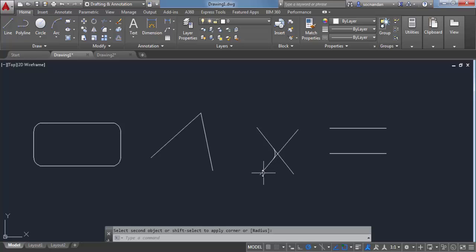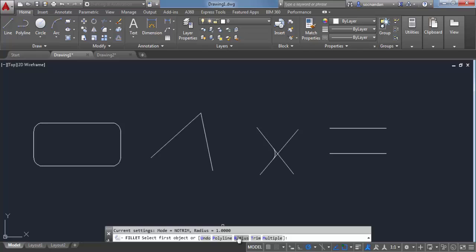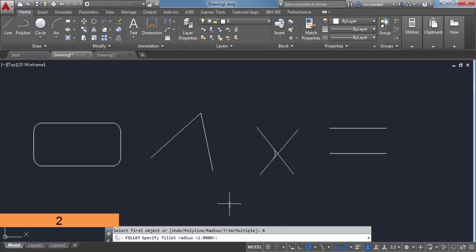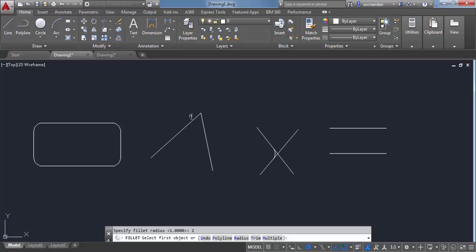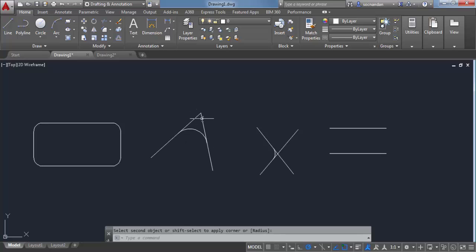Let's repeat this process again with these two sharp edges. Select fillet, go to Radius and change it to 2. Apply it — again we have a fillet but the extra lines are not removed since we have selected No Trim mode. As long as you keep this mode selected, it will always make a fillet along with extra lines.